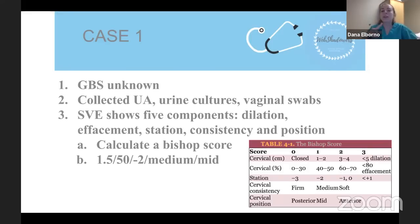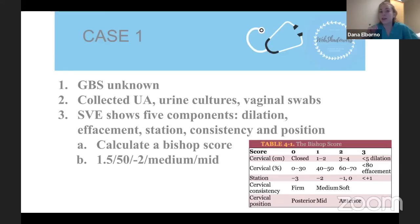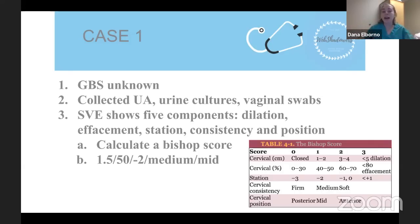Now that we've confirmed rupture of membranes, we think about management. This patient is 34 weeks. We normally collect group beta strep (GBS) culture at 36 weeks — a common vaginal bacterium that doesn't affect moms but can cause sepsis, meningitis, and pneumonia in babies due to their low immunity. Since she presents before 36 weeks, her GBS status is unknown. Because she's preterm, she needs prophylactic antibiotics just in case. We also collected a urinalysis, urine cultures, and vaginal swabs to screen for infection, since infection is a common cause of early membrane rupture outside the context of labor.